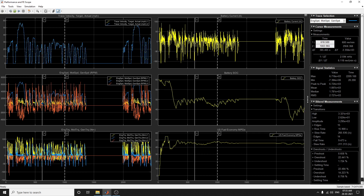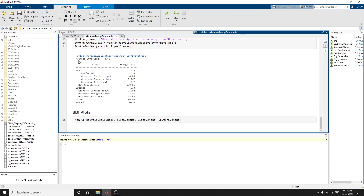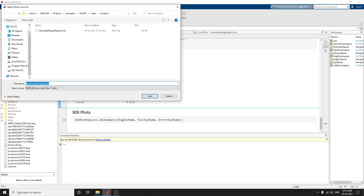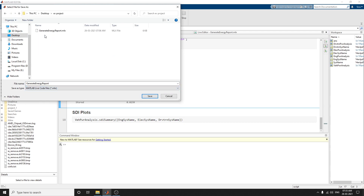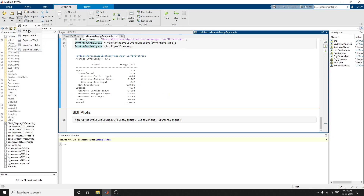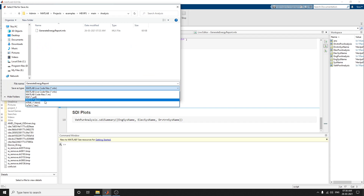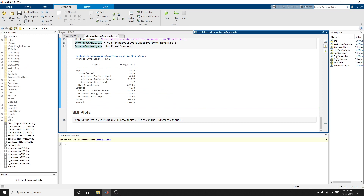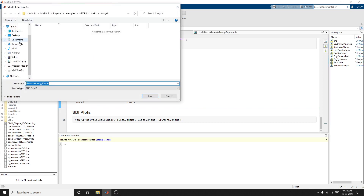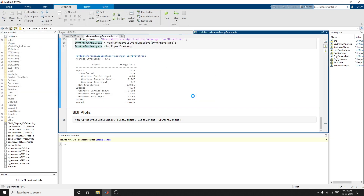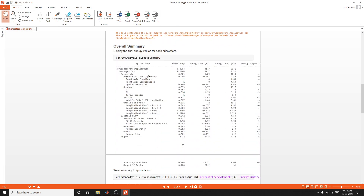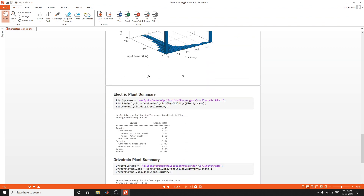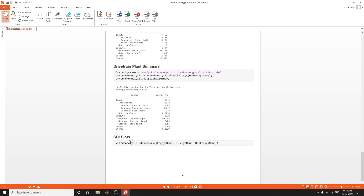All analysis is possible with this reference application and you can also save your model. You can save in MATLAB live code files, MATLAB M-file, PDF, DOCX, and LaTeX formats. You can also save your report as a PDF. The overall summary report, energy and engine efficiency histogram, and other outputs are visible in the report. You can also import the SDI plot.